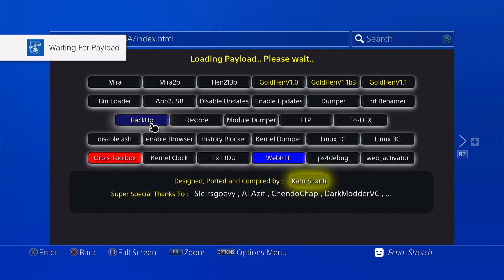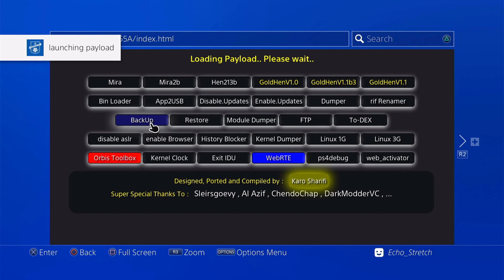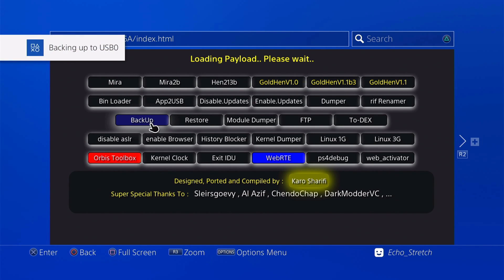I will show you. It's waiting for payload, launching the payload, backing up to USB.